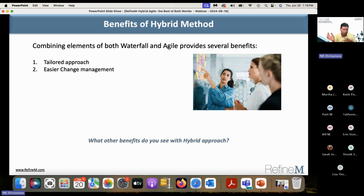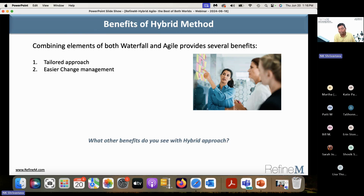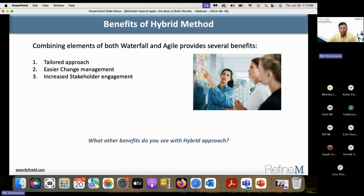Easier change management: if you bring agile concepts into your projects, agile is very flexible on changes. In a pure agile world, you don't have to go through a change control board — you take the new change and put it in the backlog in priority order. How you bring that concept into your hybrid environment is something to think about, but it will ease out change management.